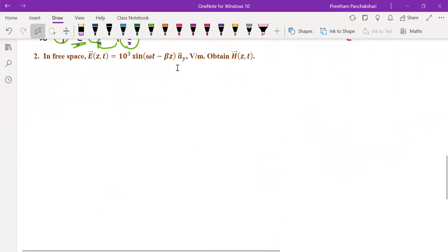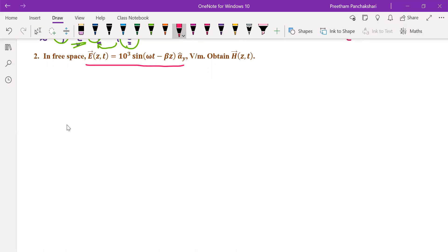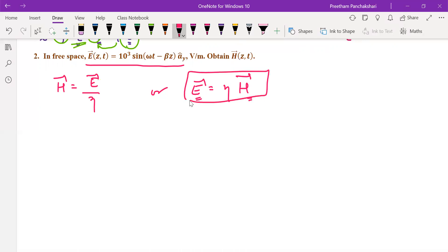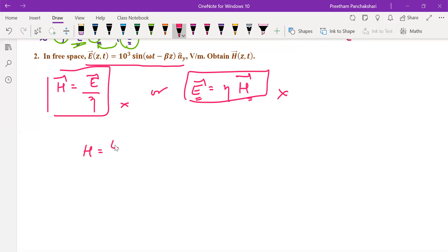Now the second problem. E is given completely and we have to define H. E and H are related through intrinsic impedance: H = E/η or E = η × H. We can use either relation, but we must handle the direction explicitly, because the direction of E and the direction of H are not the same. Writing the vector equation directly would imply they share the same direction, which is incorrect. So it is better to work magnitude-wise first.